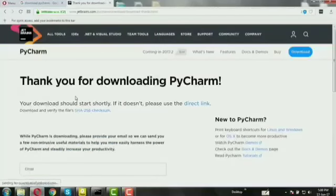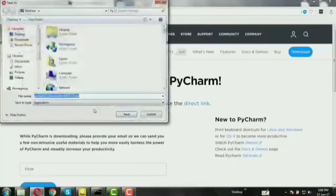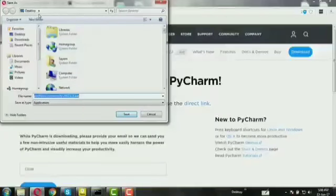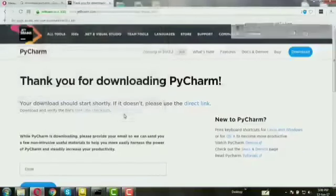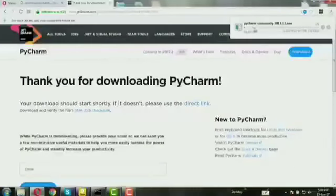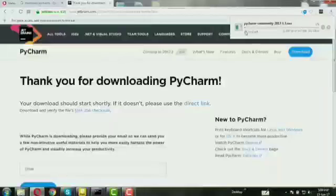Save it to desktop and save. Now downloading has started.